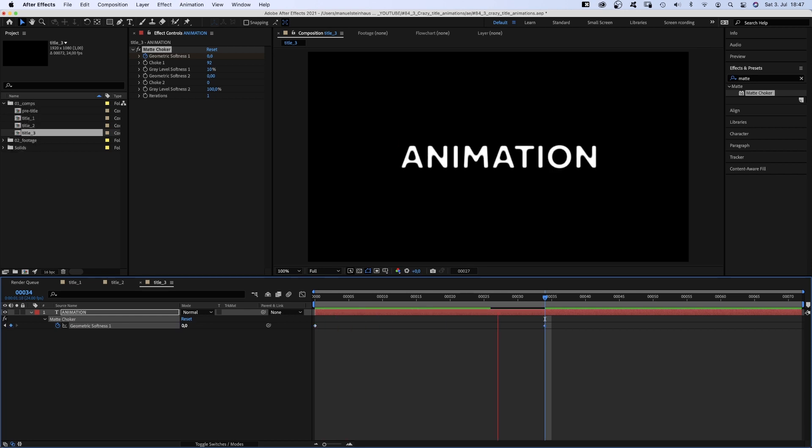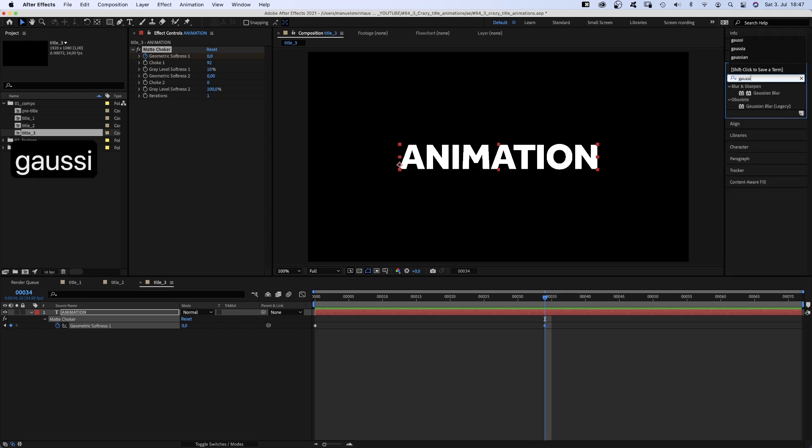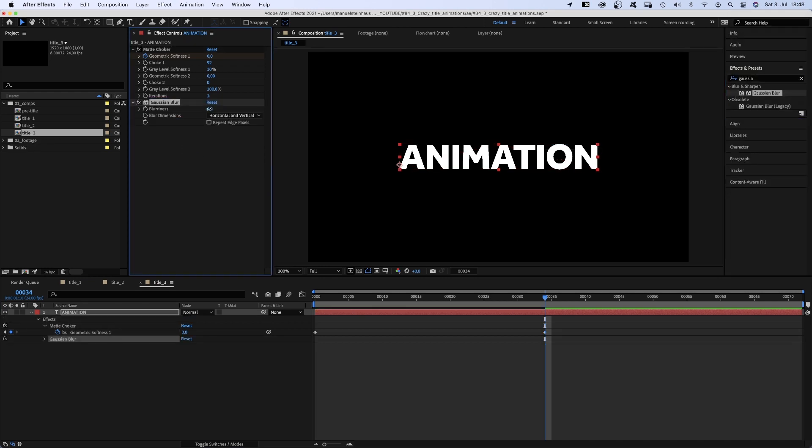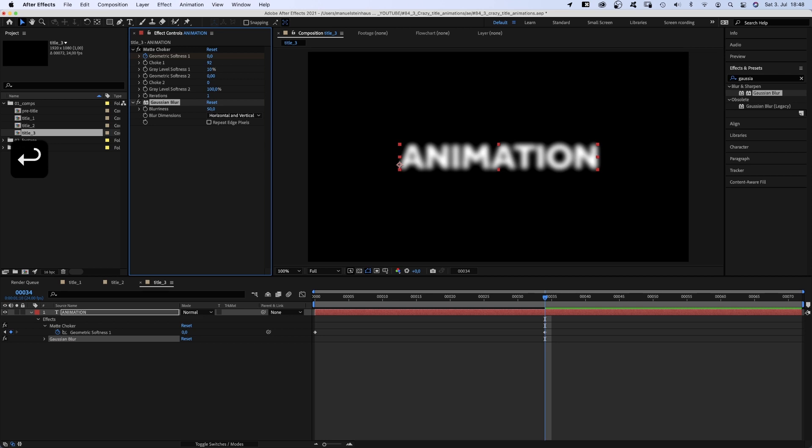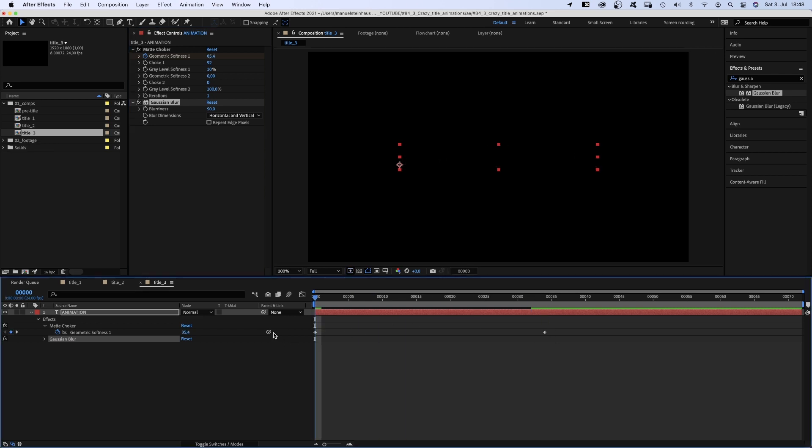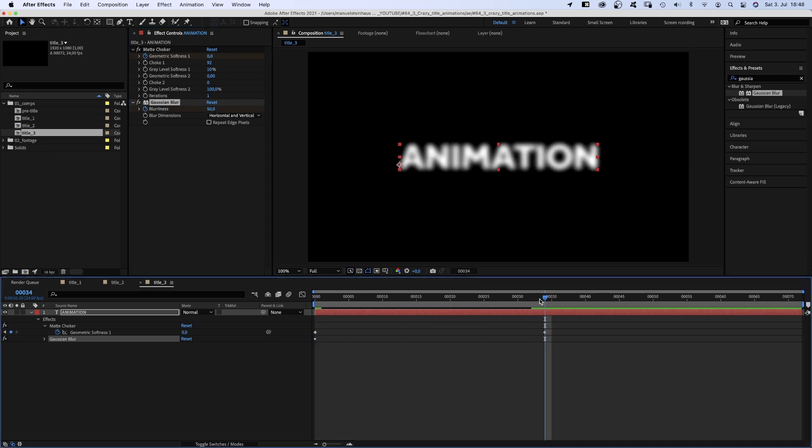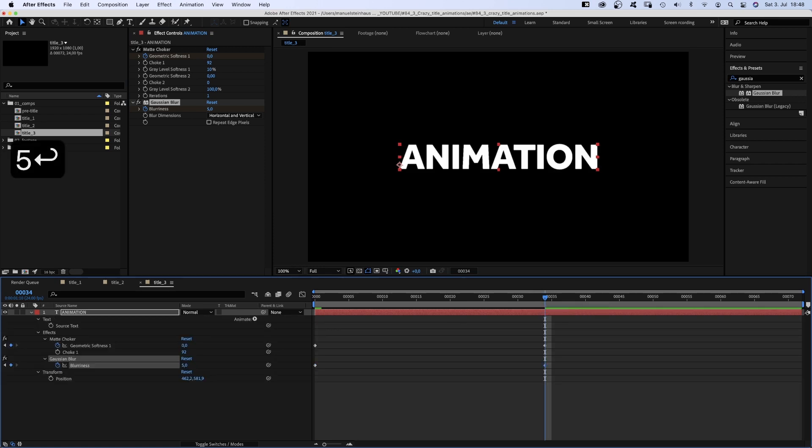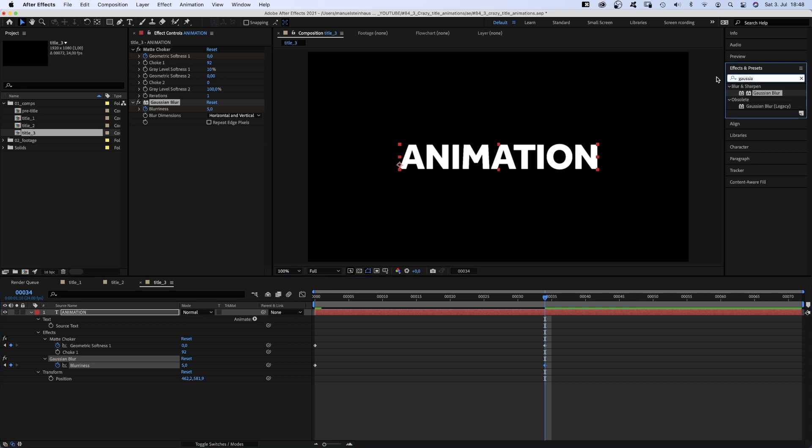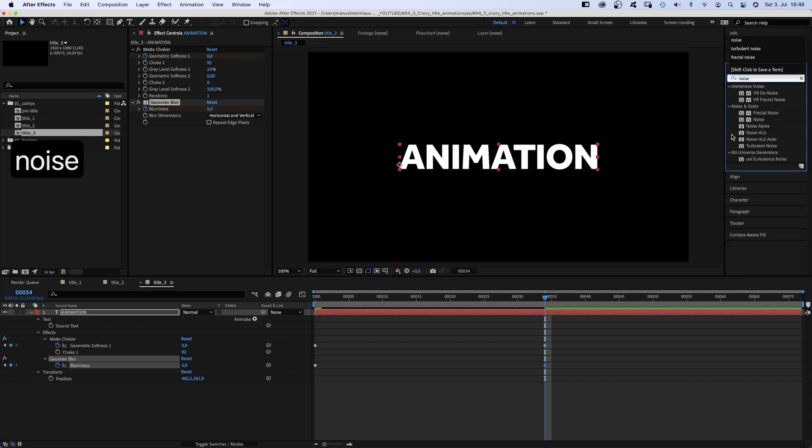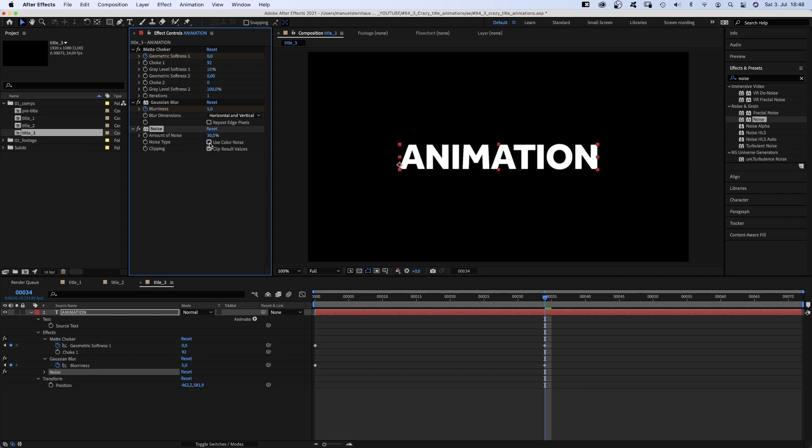Okay, but not enough. We add Gaussian blur and set the blurriness to 50. Set a keyframe at the beginning. Then go to 34 frames and set it to 5. A little blurriness remains. Then we add noise. The amount around 30%. No color noise though.